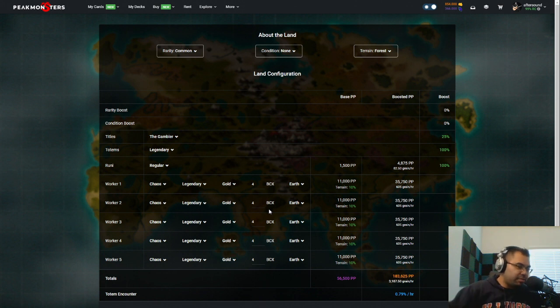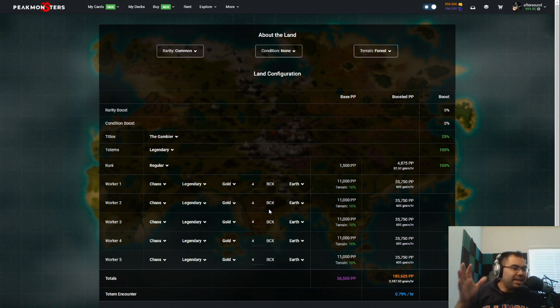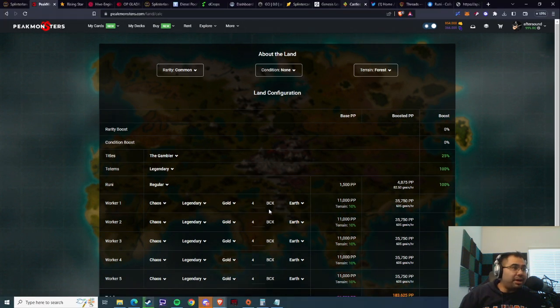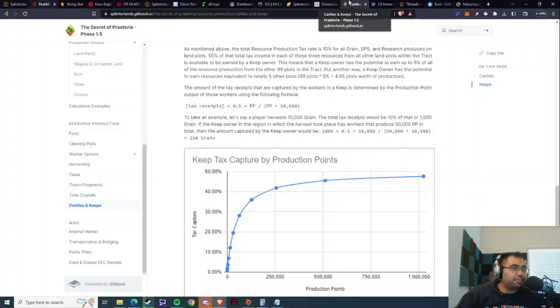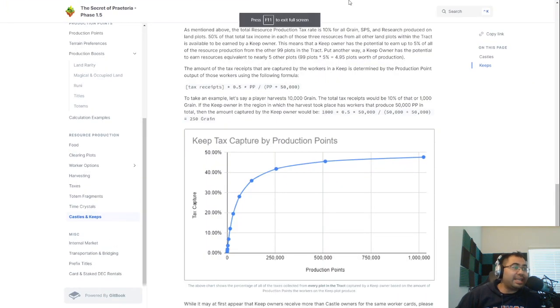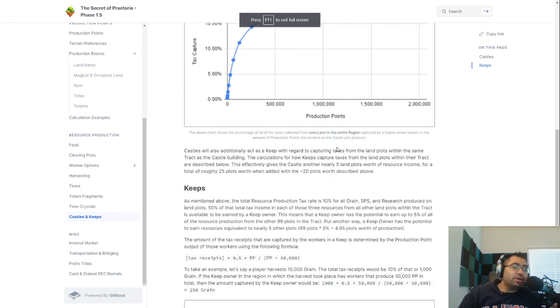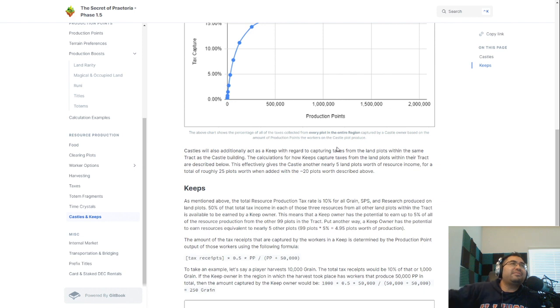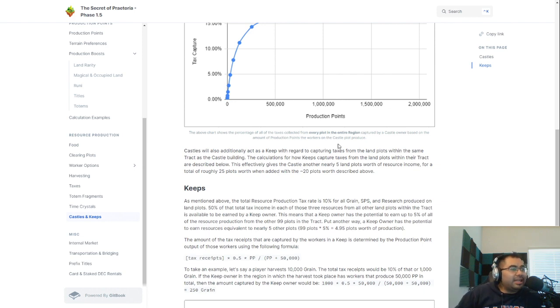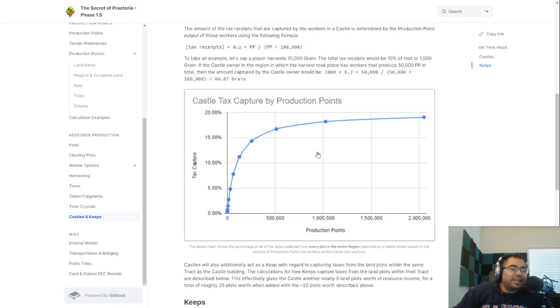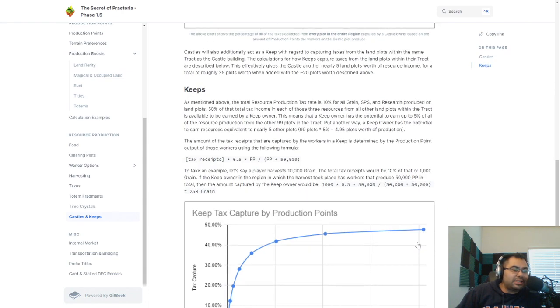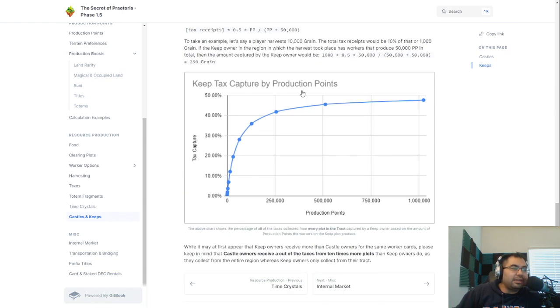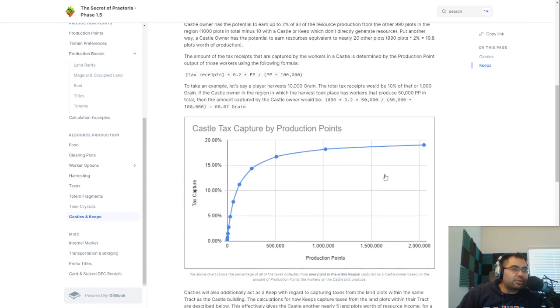So why am I sharing my example with you? Well, there's a reason. It's because ultimately, when you think about this from not just the keep, but also the castle perspective. And there are only 150 castles, but 150 castles that would wipe up, what is that, about 750 cards off of the market.